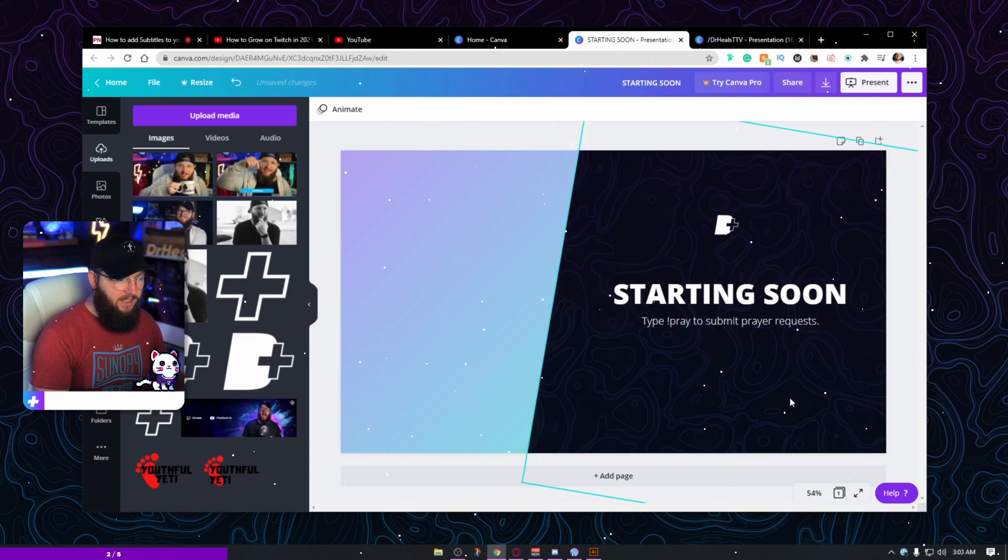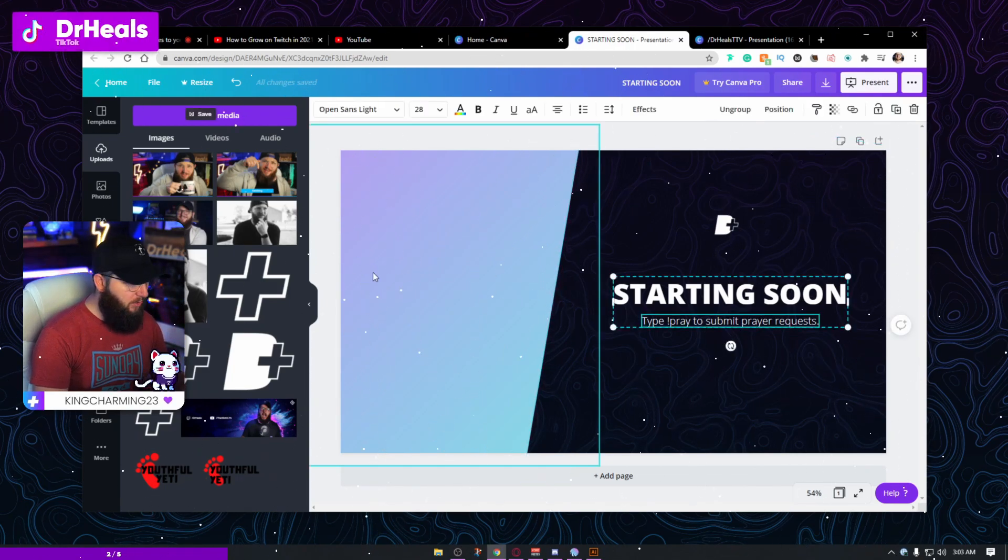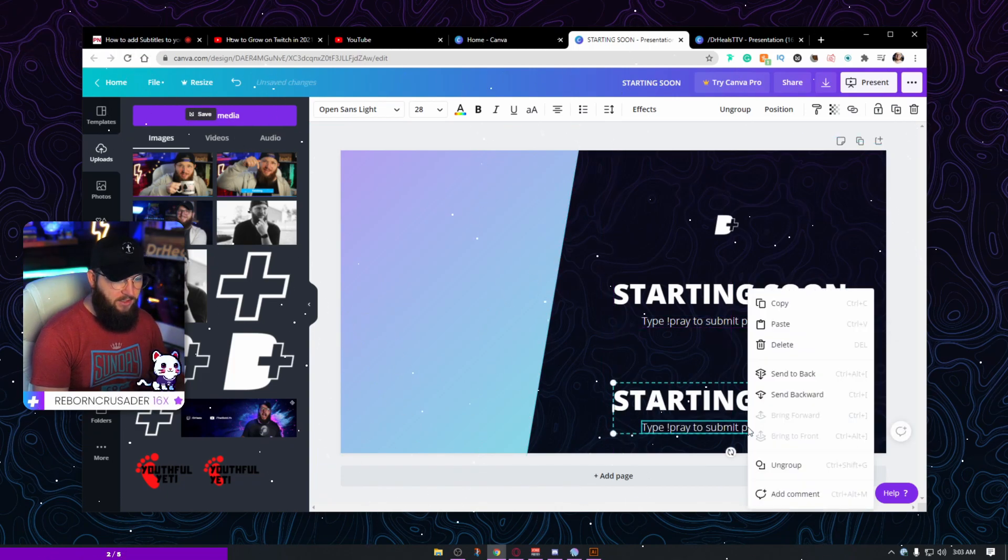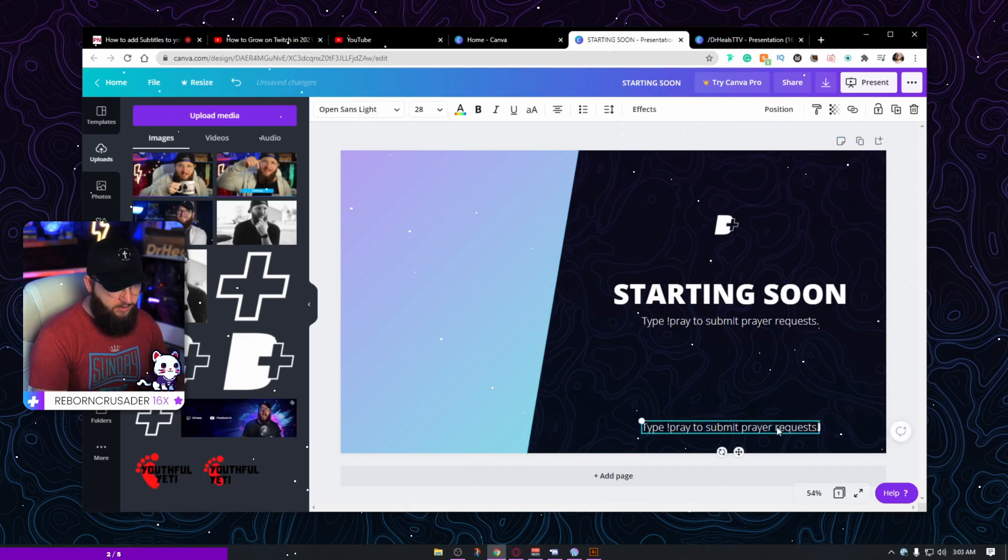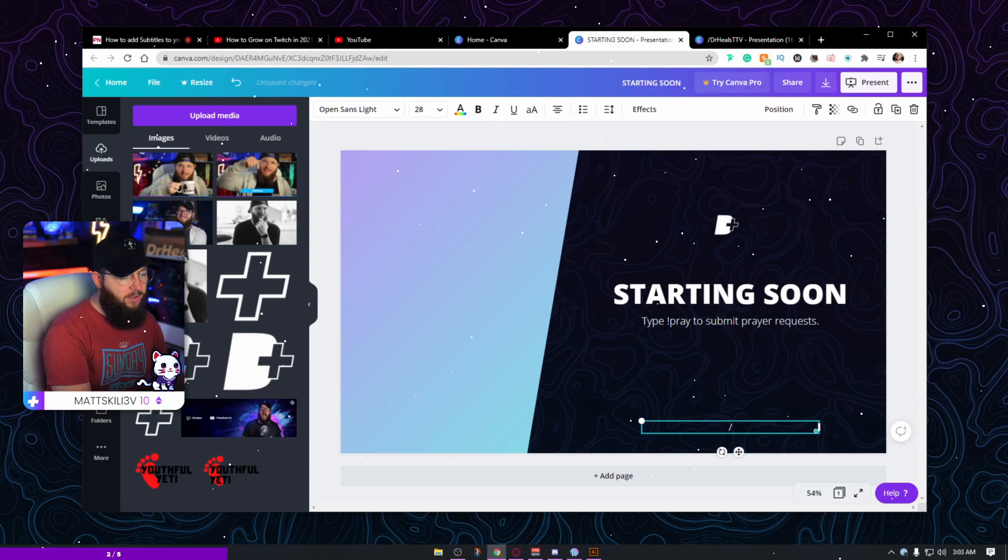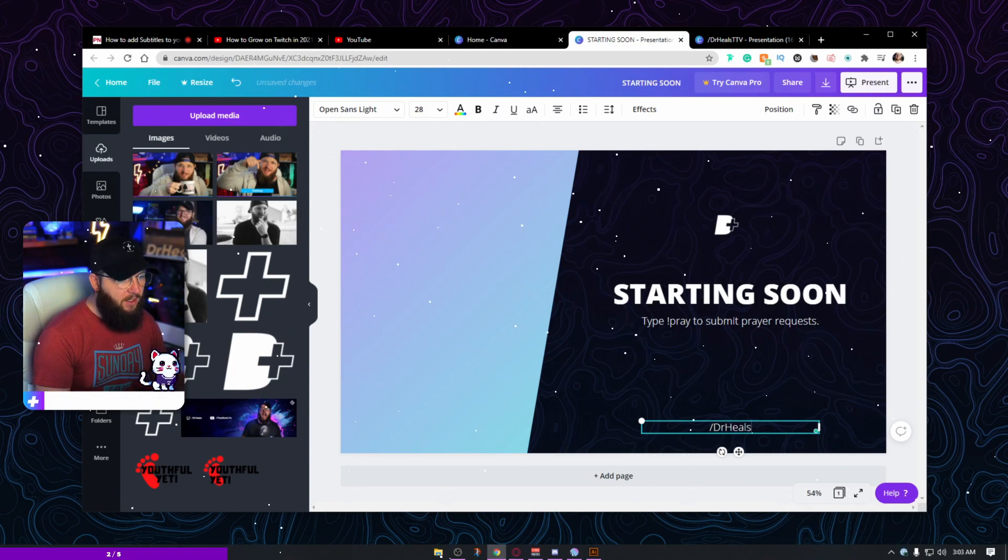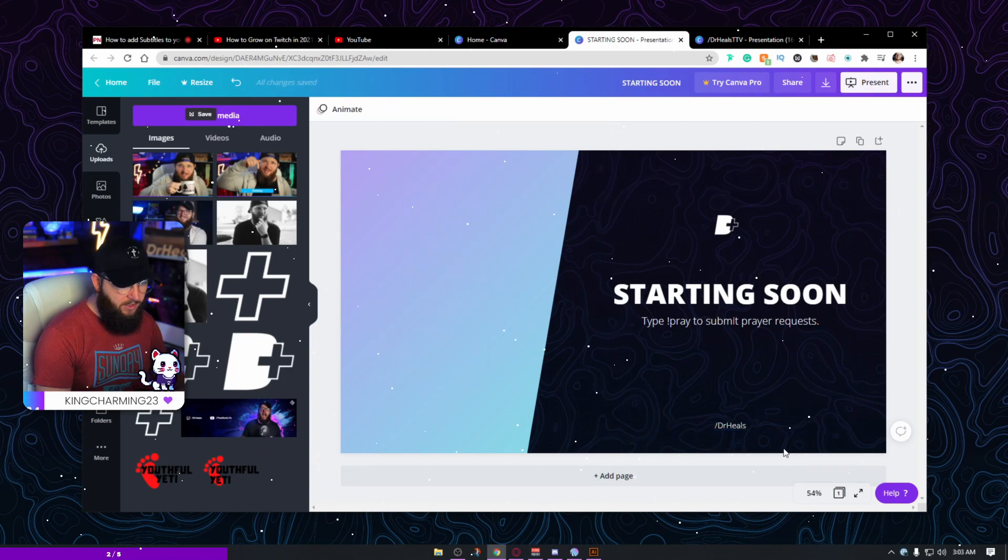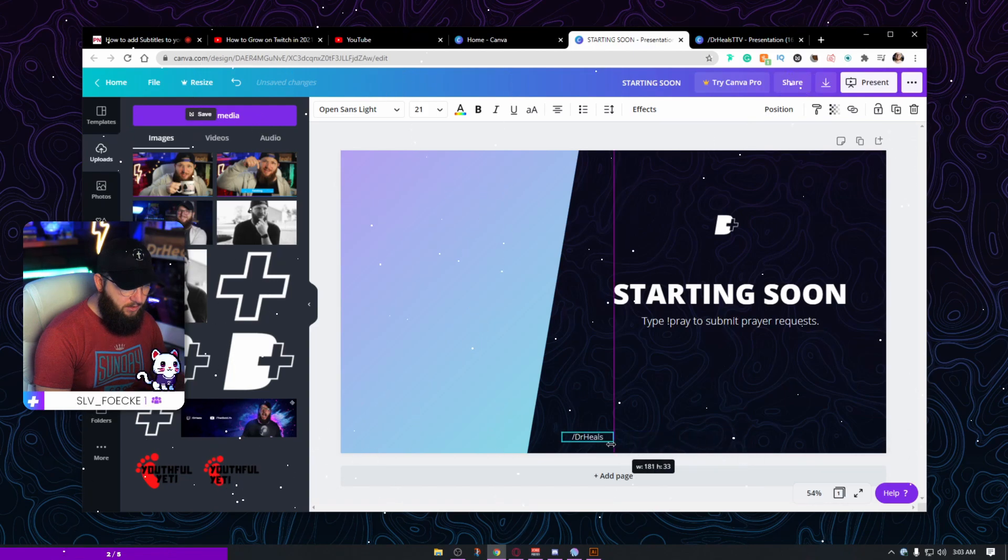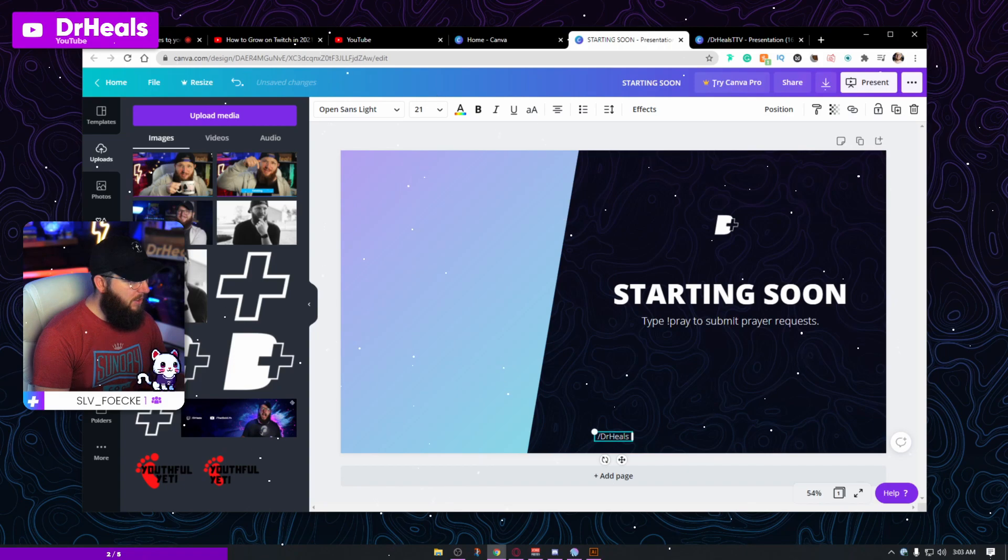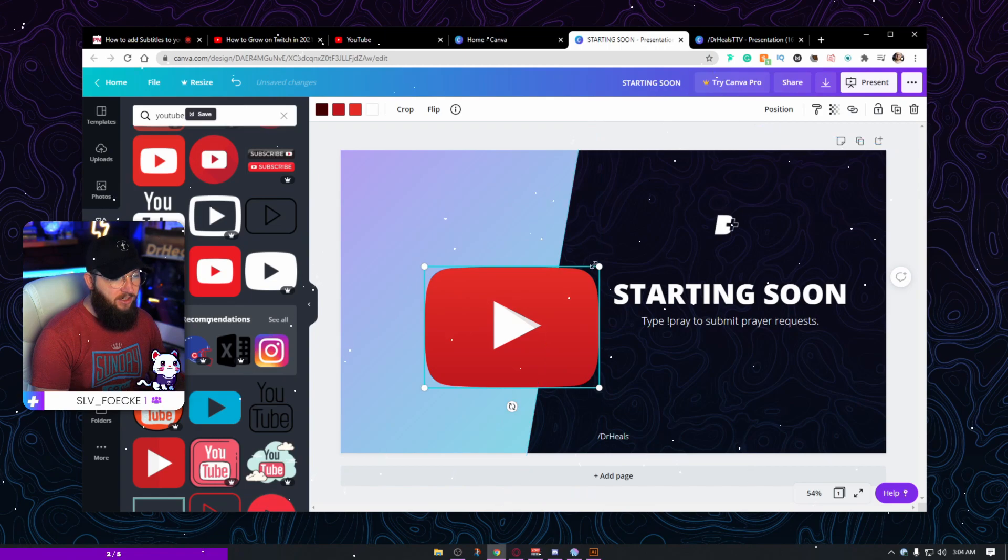Now the very next thing we want to do is we want to put down our social handles down here. So what I'm going to do is I'm actually just going to Alt-drag these down. Ungroup. Delete the starting soon screen. So I don't need that. And now I'm going to say for my YouTube, slash Dr. Heals. And I actually may even make this one a little bit smaller. Again, going for subtlety. I'm going to bring in these edges. Just like that.